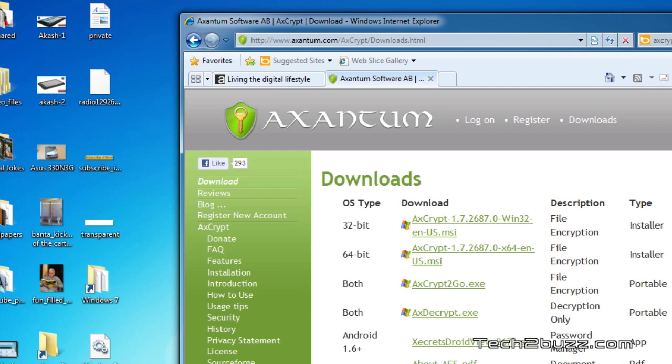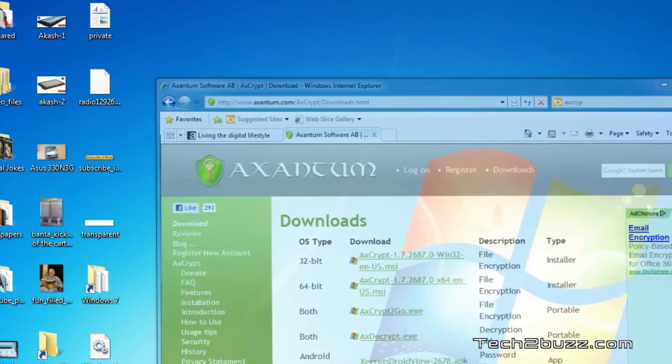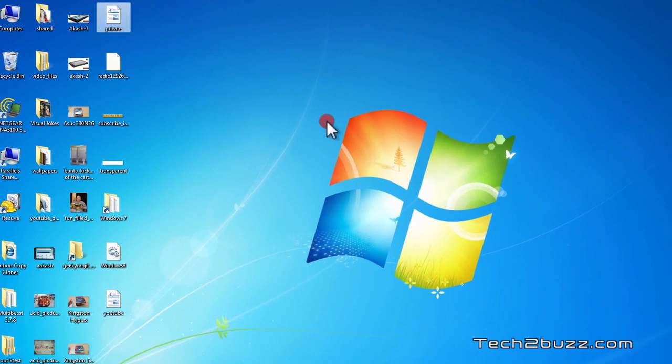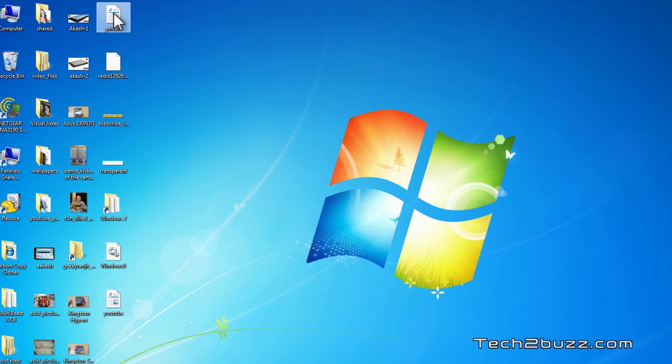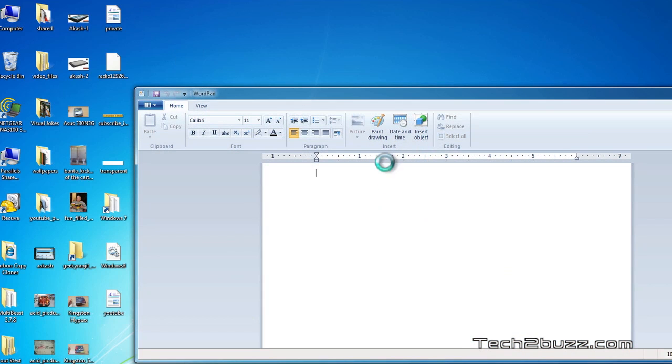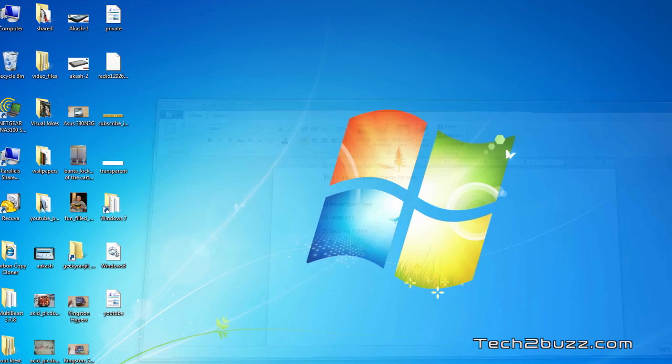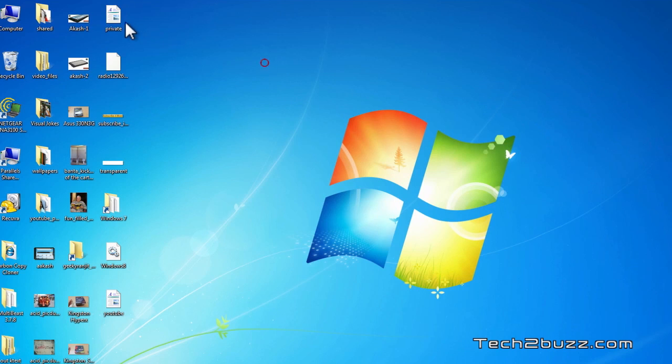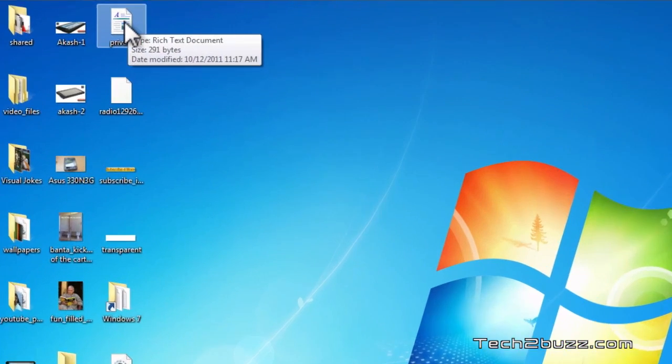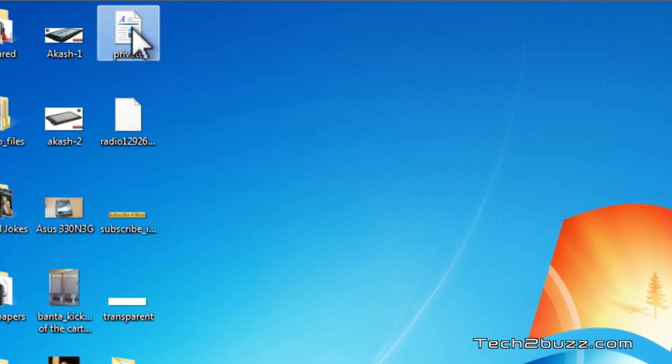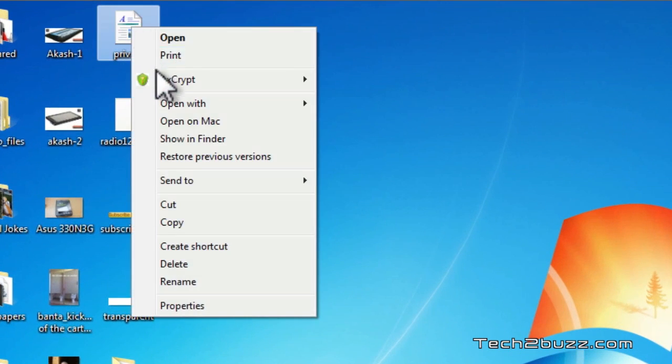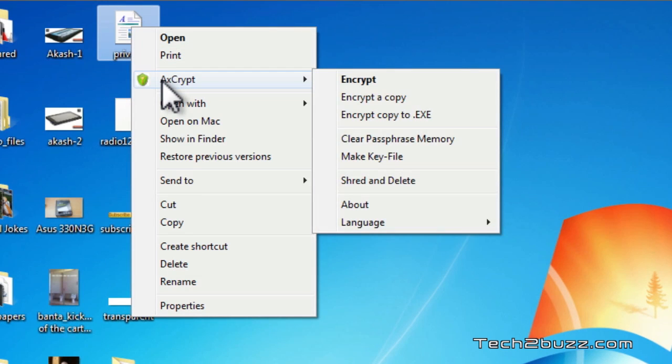Let's say this is our document, secret document that we need to encrypt. As you can see anybody can open this document right now. To encrypt the same what we need to do is right-click that file and now you will see this AxCrypt options.